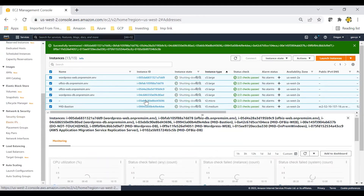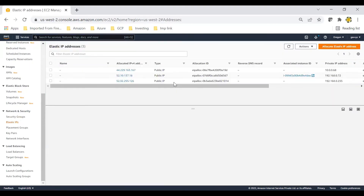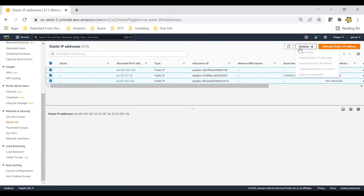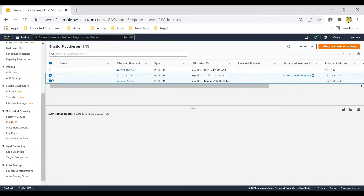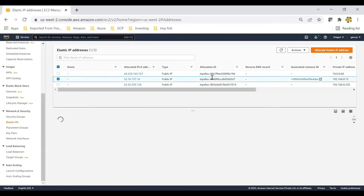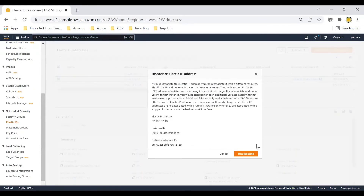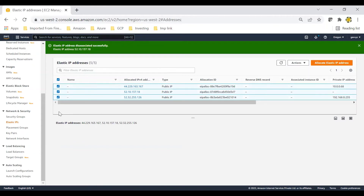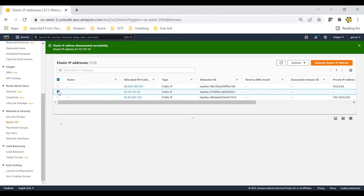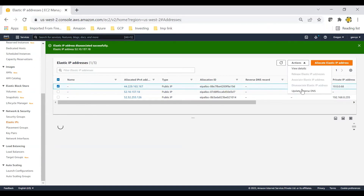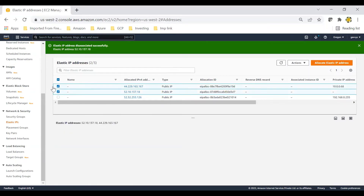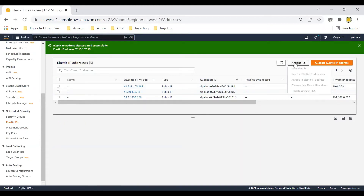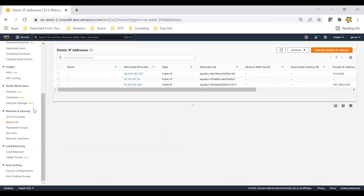Click on Elastic IPs. You can select them and disassociate. This one is associated, so select it and disassociate. Now you can release these IP addresses. This will likely be deleted as part of the CloudFormation stack, which is why the release option may not appear — no problem, it will be deleted.